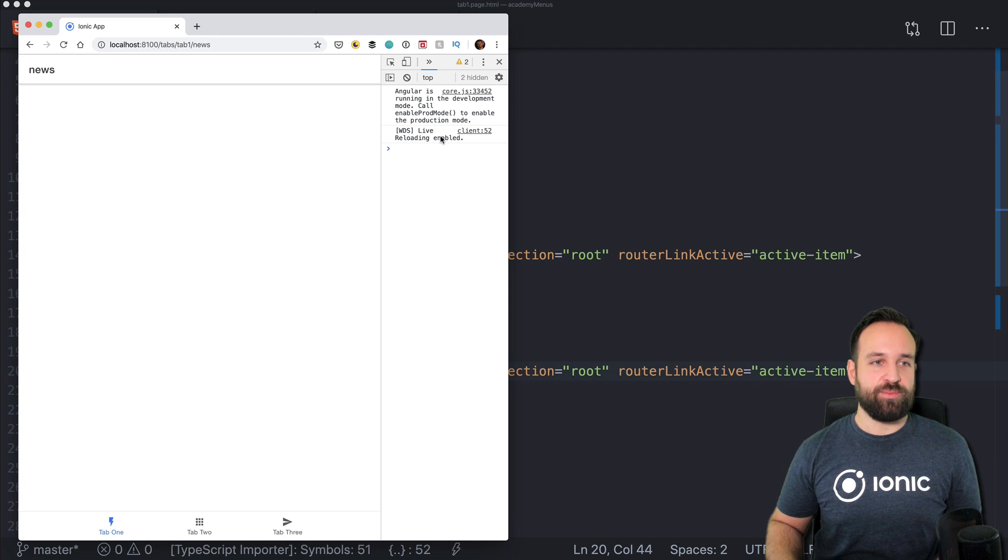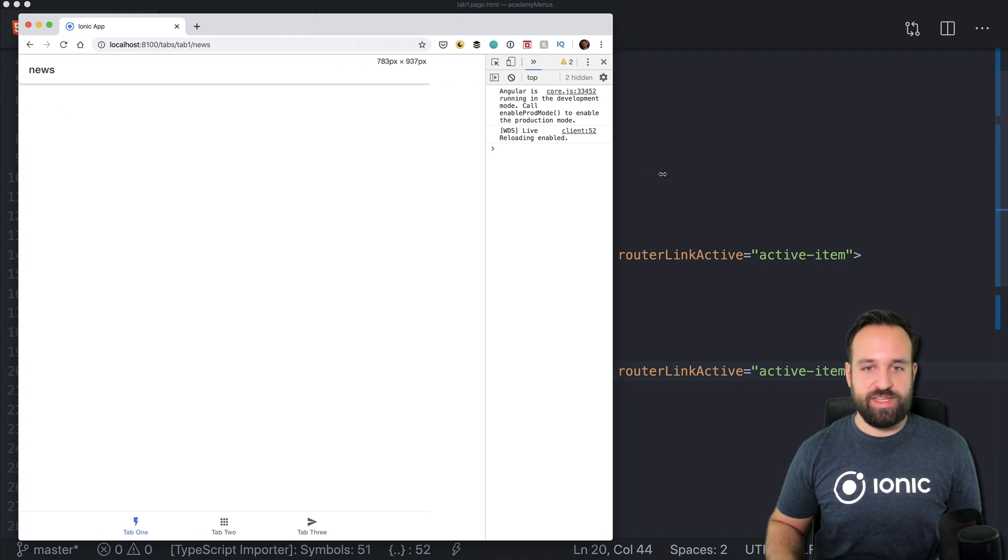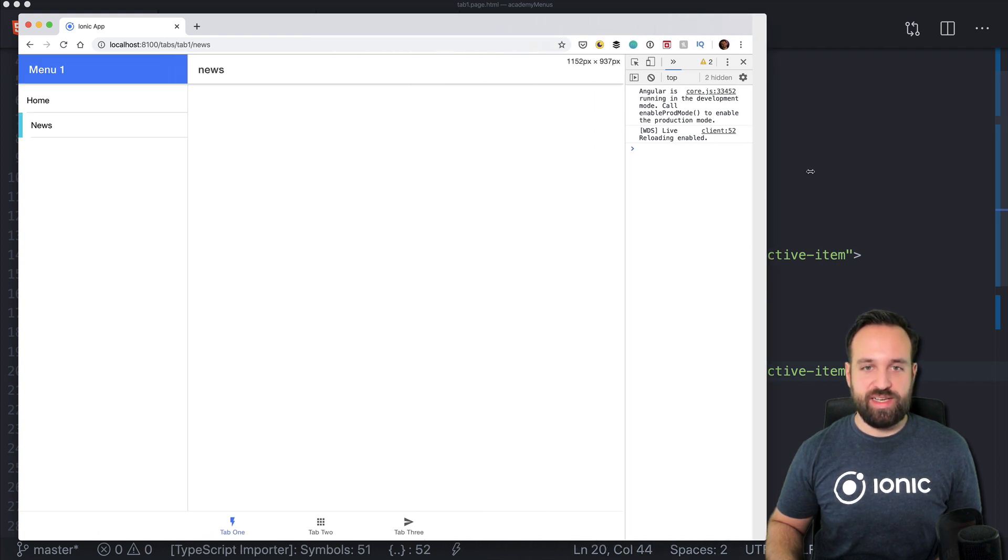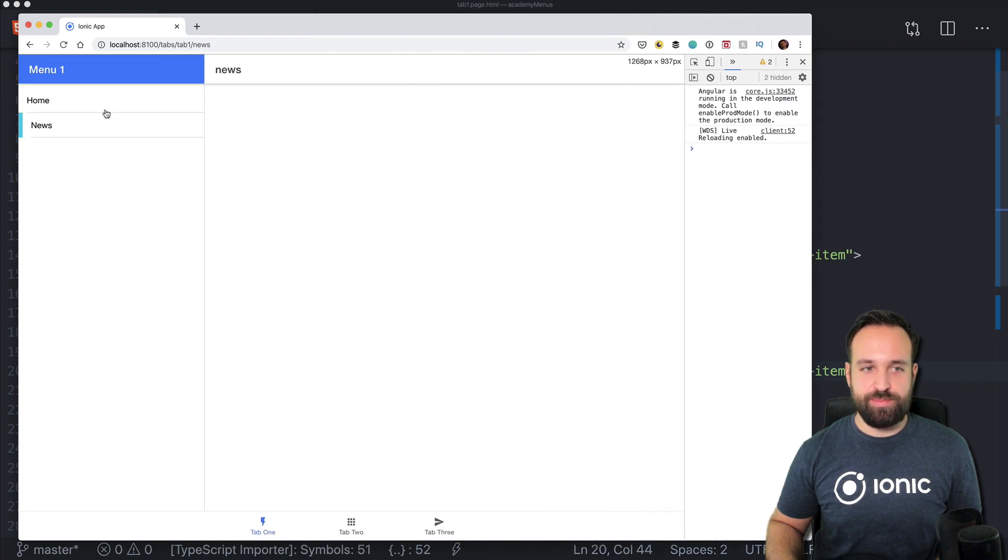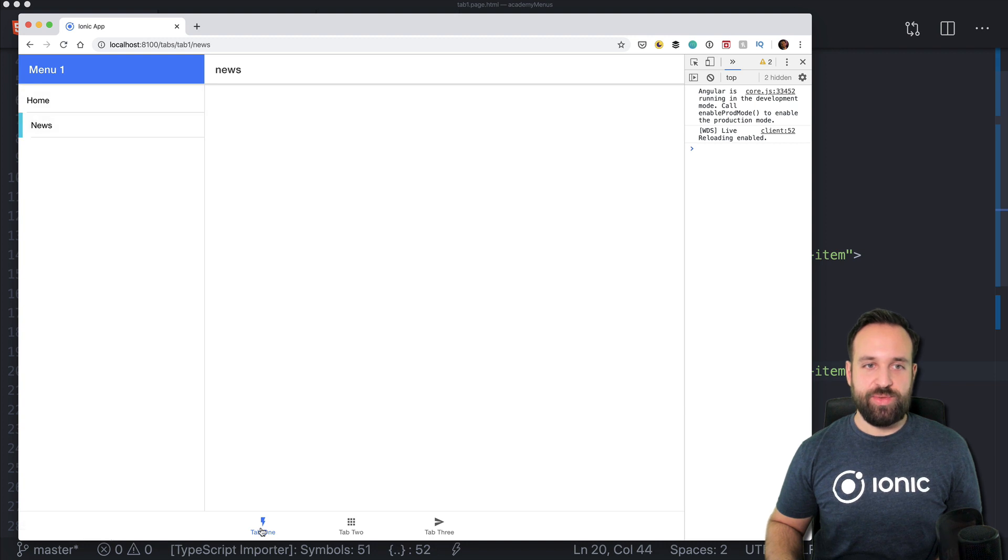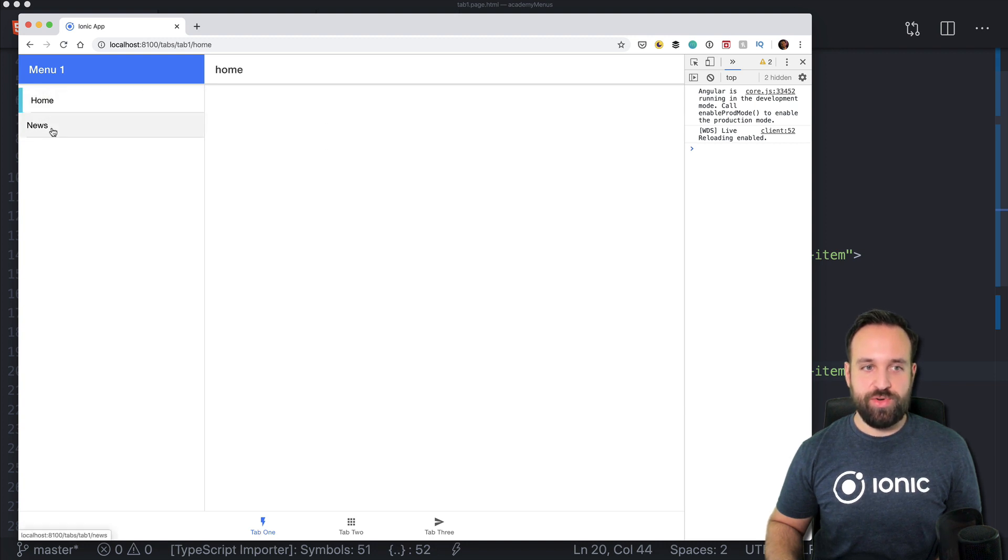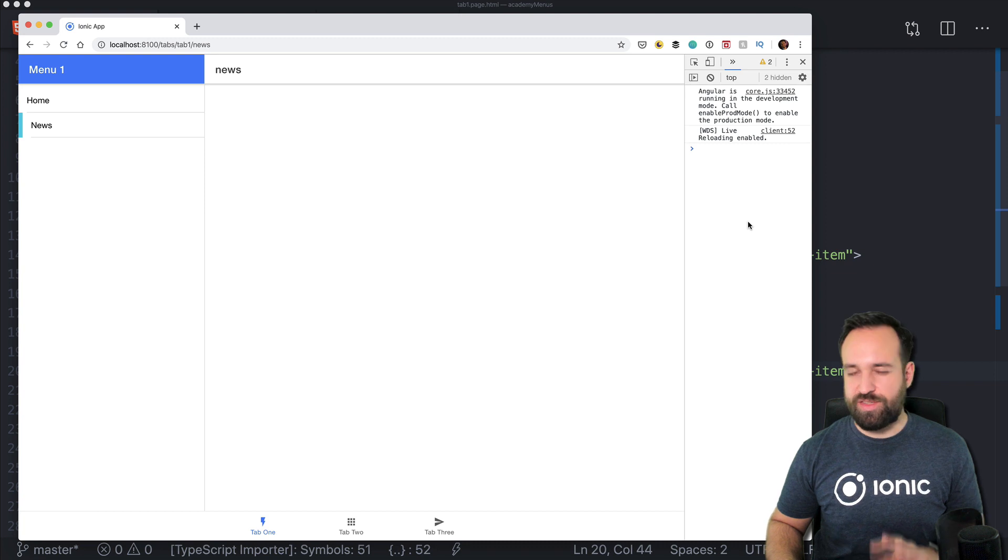You also see the path up here. And perhaps to make things a bit more easy I can also go to the bigger screen. And now we see we're on tab 1, we're able to change between home and news.